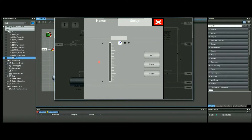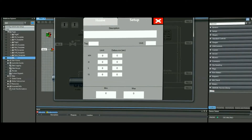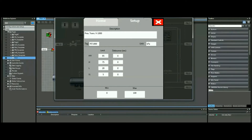We can set the name of the analog channel and the description from the HMI, and we can set up all the parameters from the PLC as well. Now we've entered our parameters — alarms, set points, units, and range.